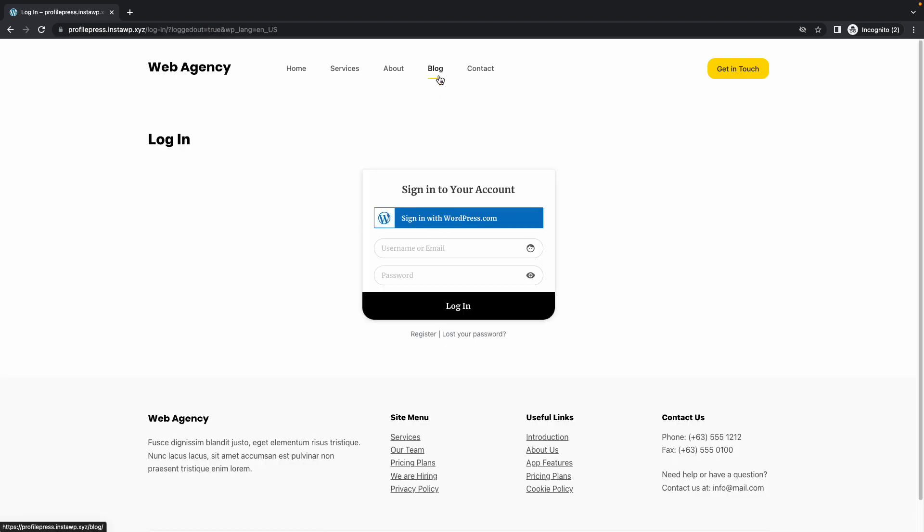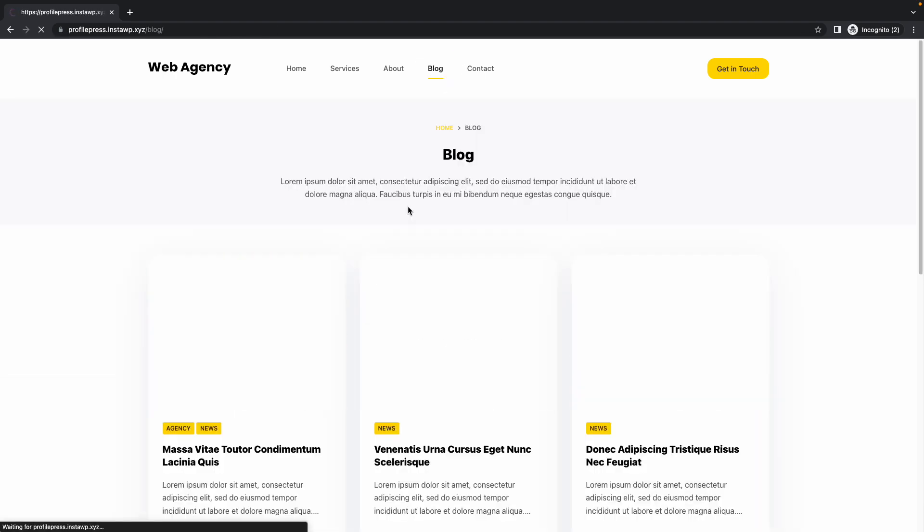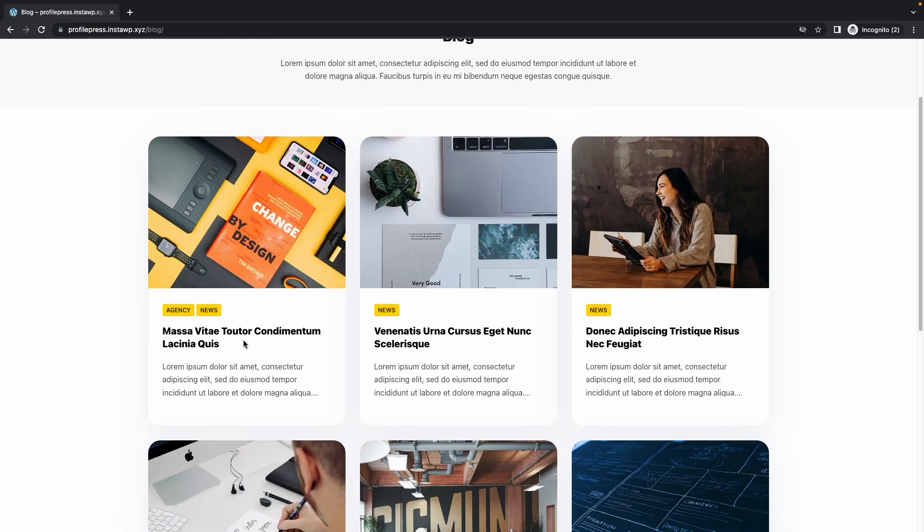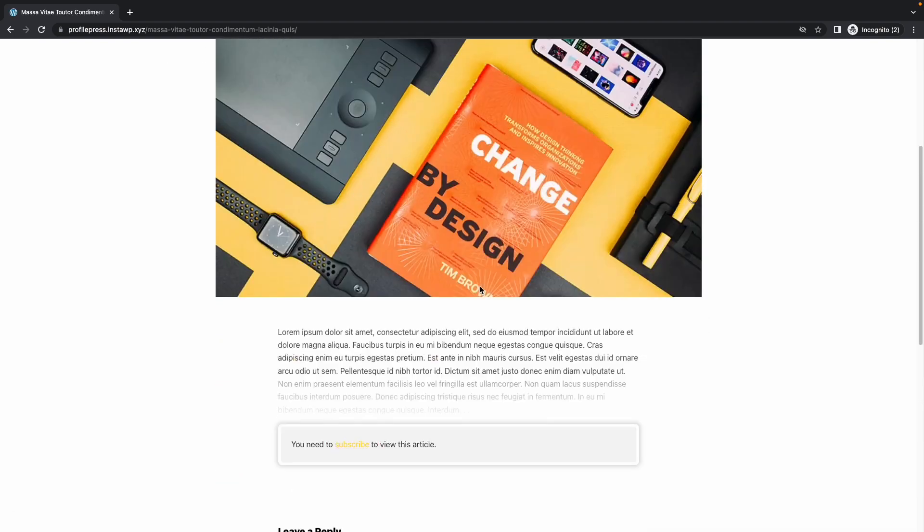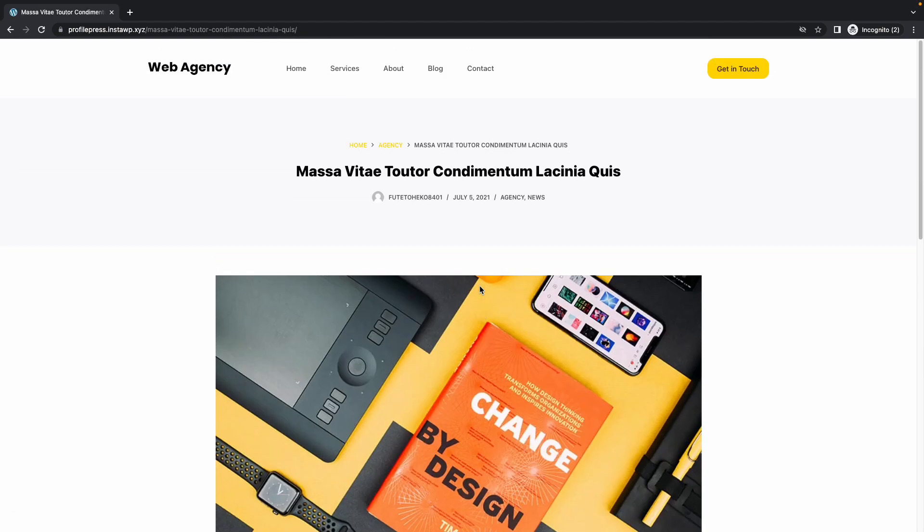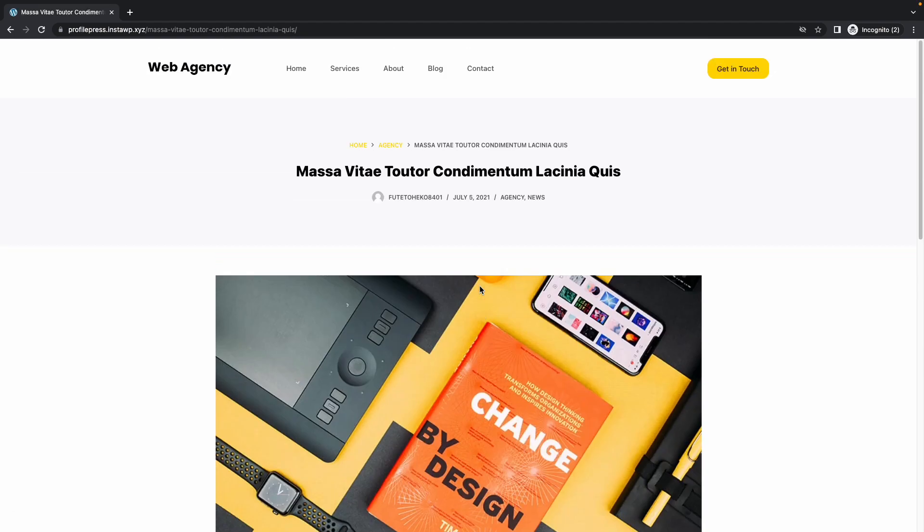And let's see what happens if we log out and then view it. Let's go back to the blog. We'll choose the same post. So, we no longer have access to the entire post.